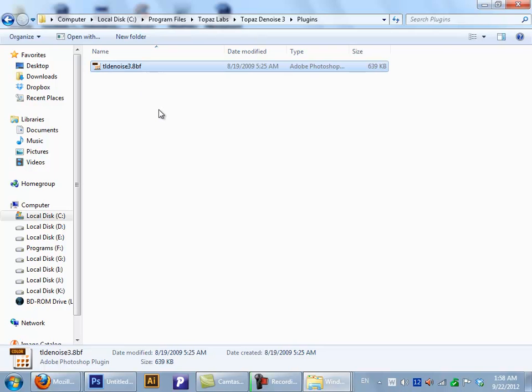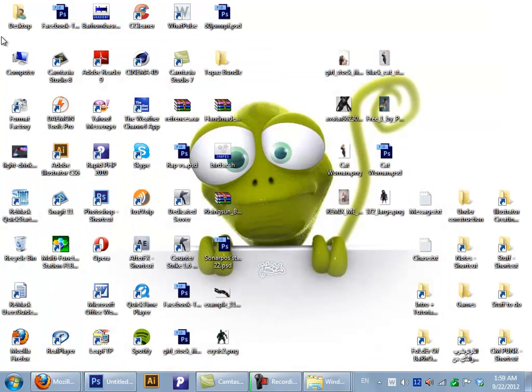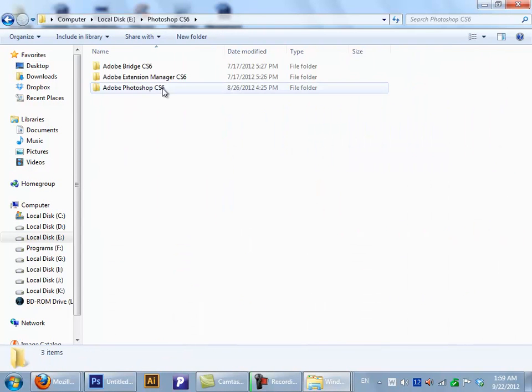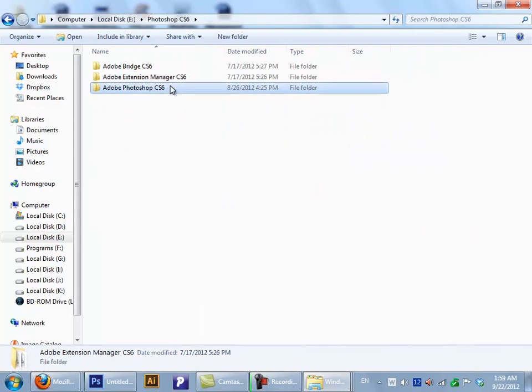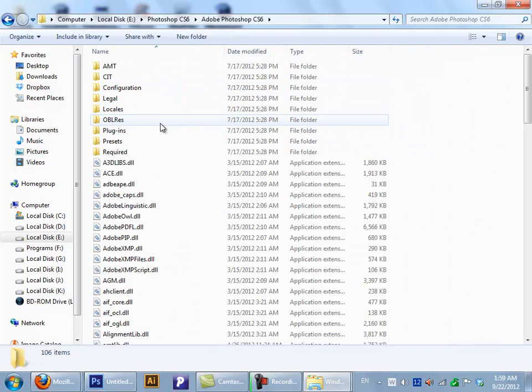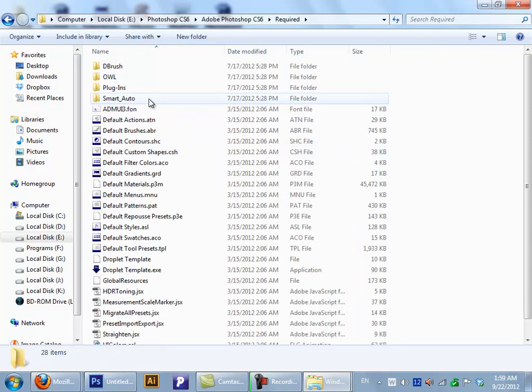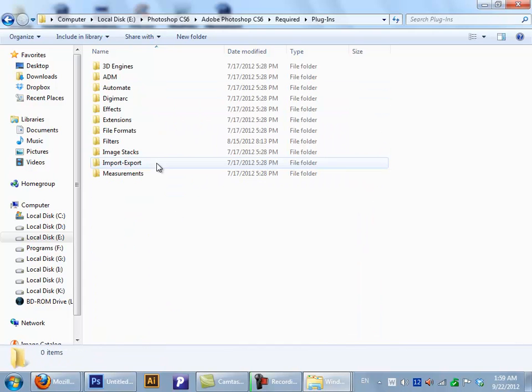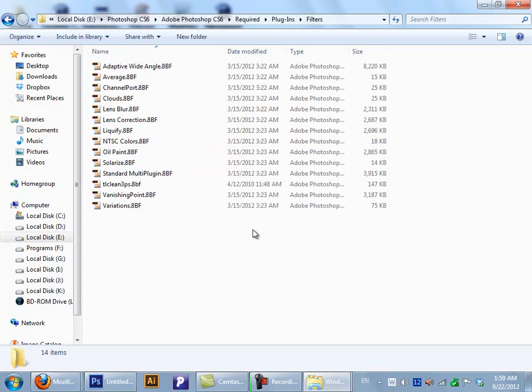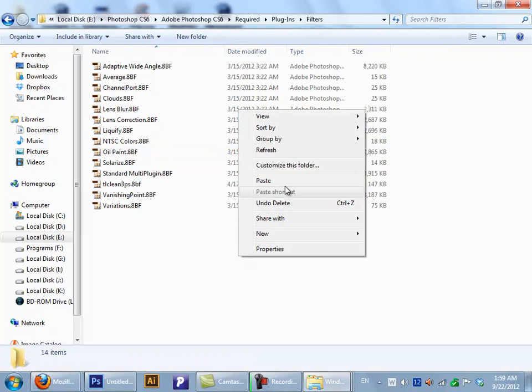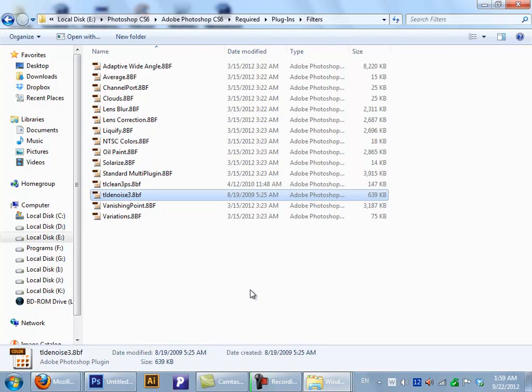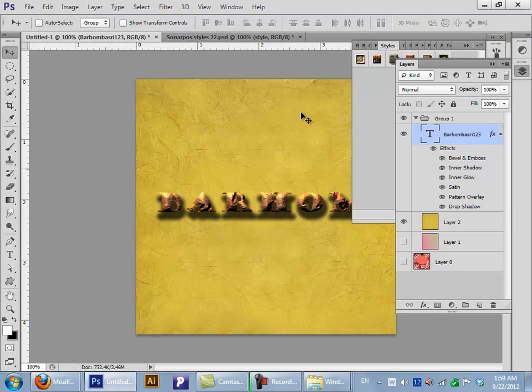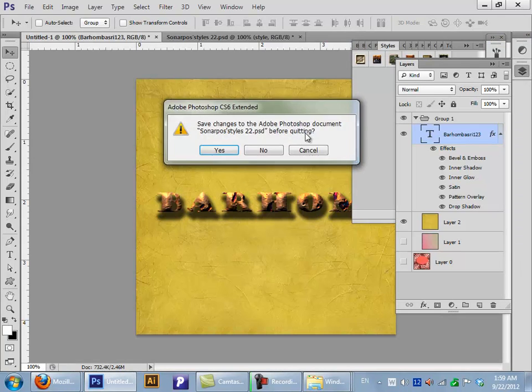And then go to your Photoshop file, go under Required, then go to Plugins, go to Filters, and here paste your filter. Close Adobe Photoshop. Now relaunch it.